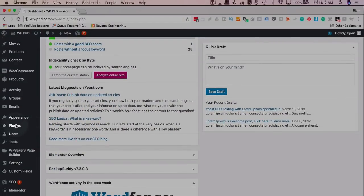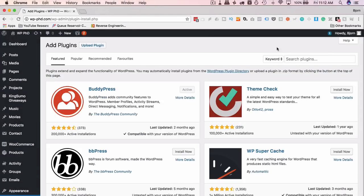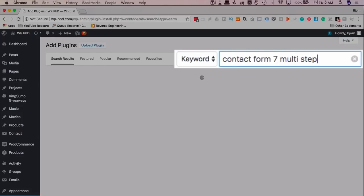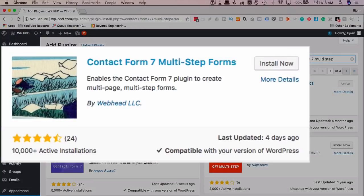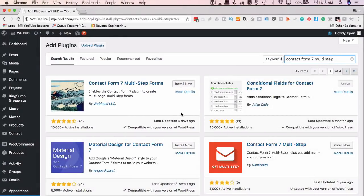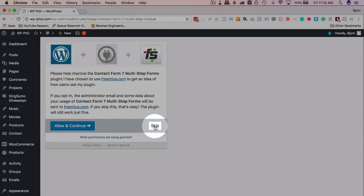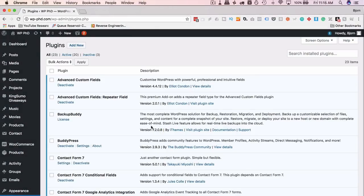To get started with the multi-step form, go to Plugins, then Add New, and search for "Contact Form 7 Multi-Step." The plugin we want has 10,000 installs, four and a half stars, and was updated four days ago. Always back up your site files and database before installing a new plugin. I'll click Install Now and then Activate.